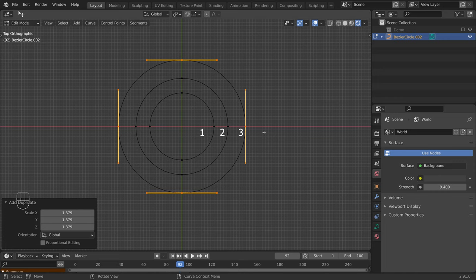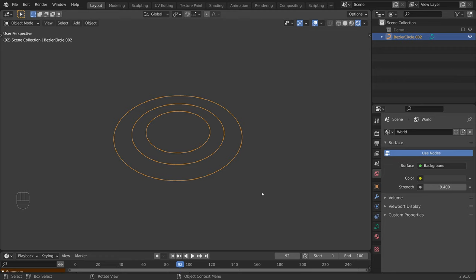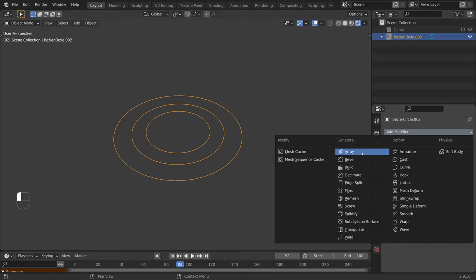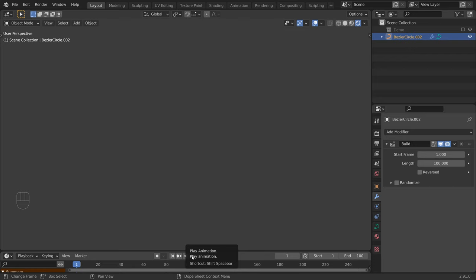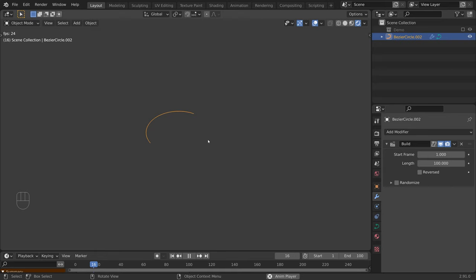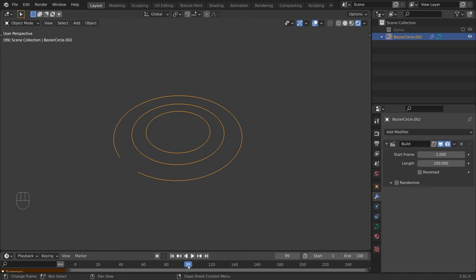We have now created three circles that are all inside the same object. Let's press Tab to switch back to object mode. Note that the creation order is important, as this is the order that the build modifier will use to progressively reveal our object. Let's go to the modifier tab and add a build modifier. Now let's jump back to the first frame and play our animation.